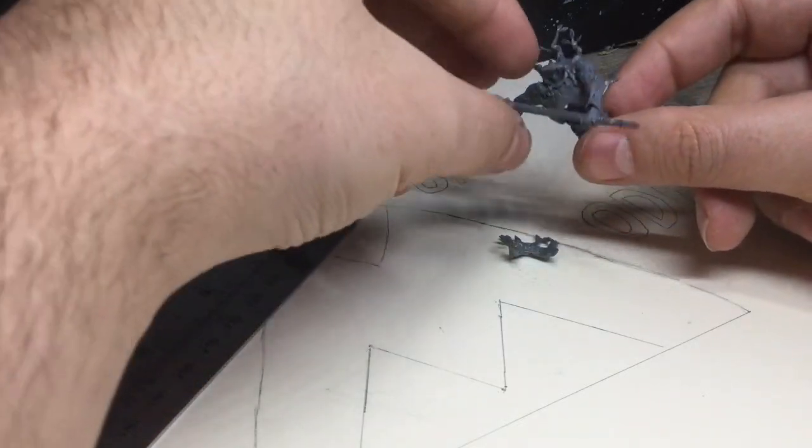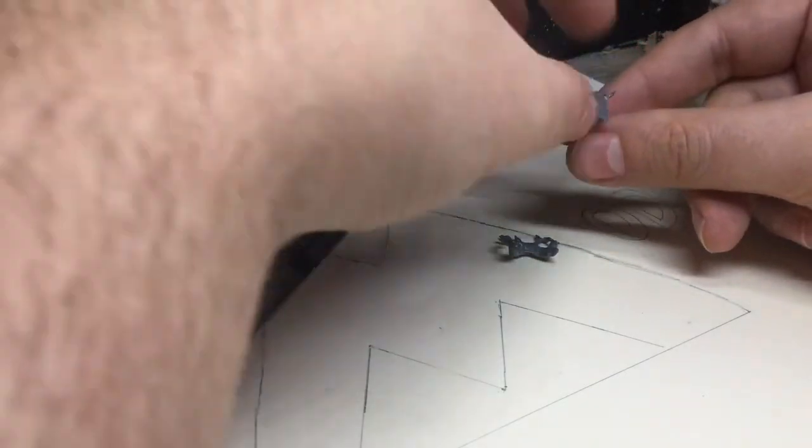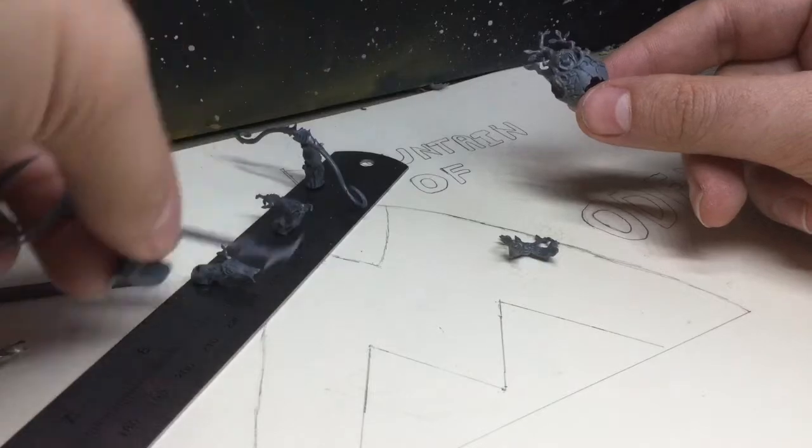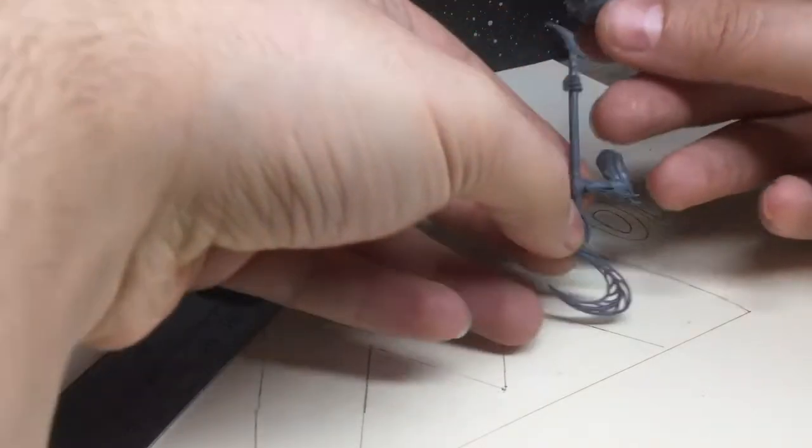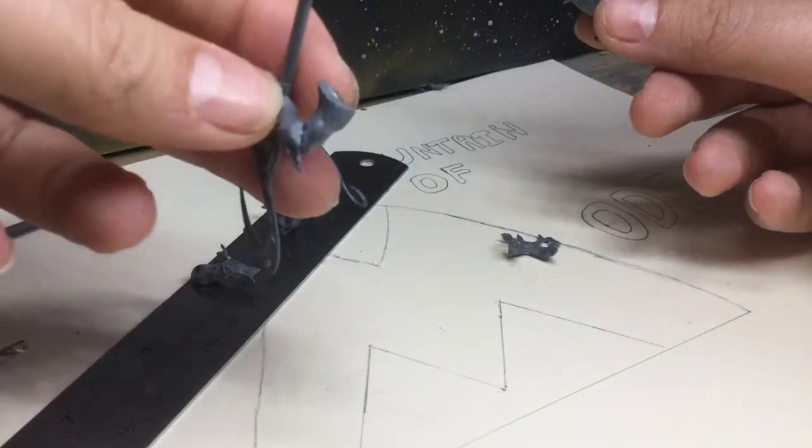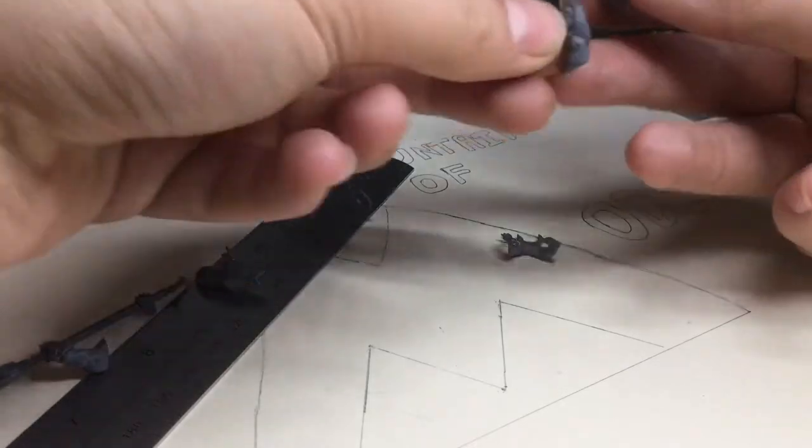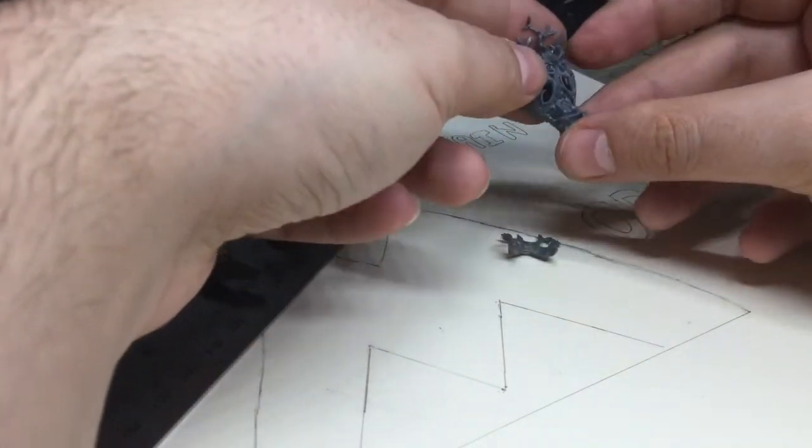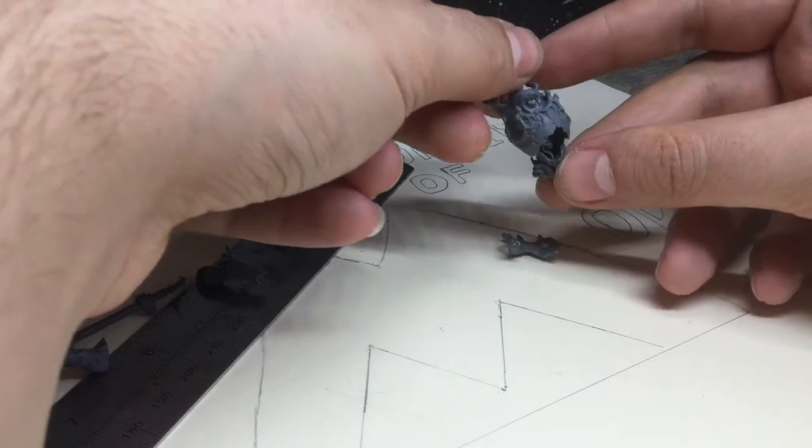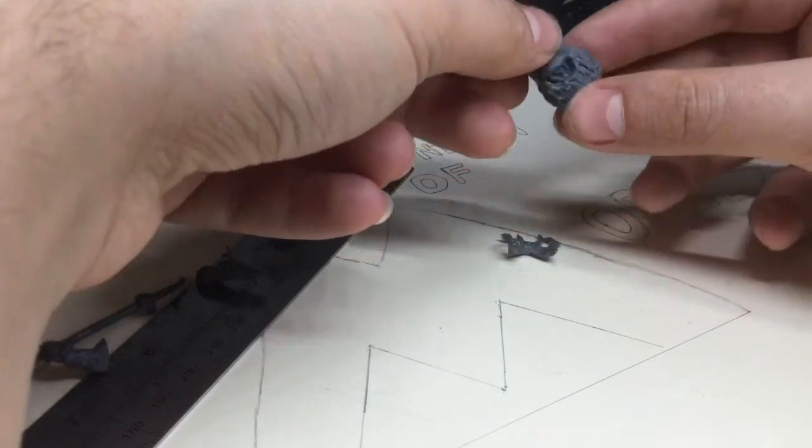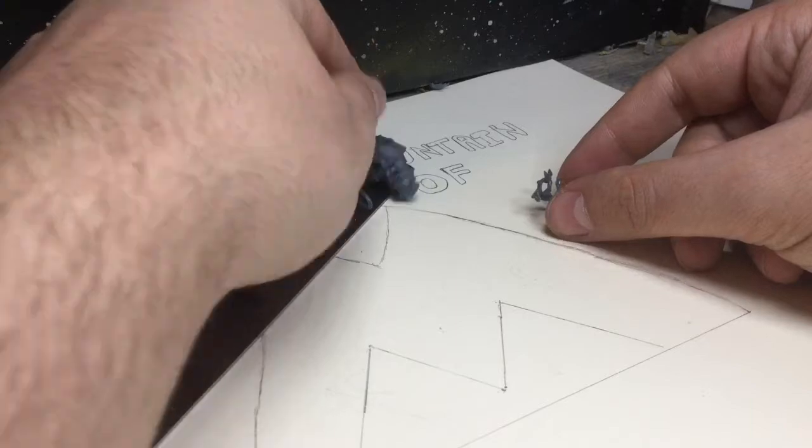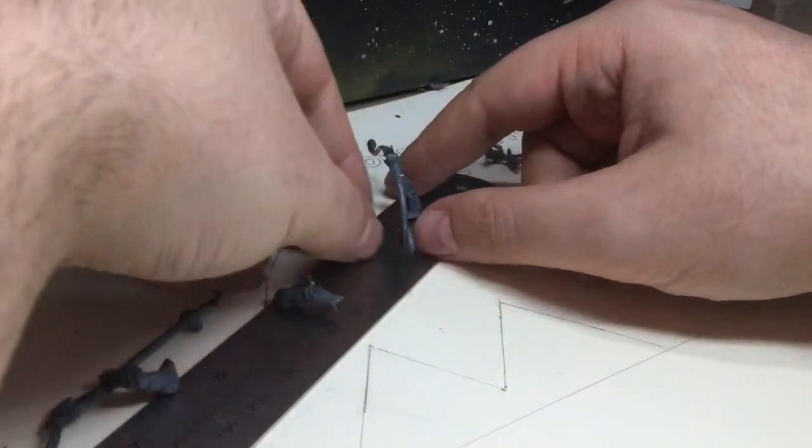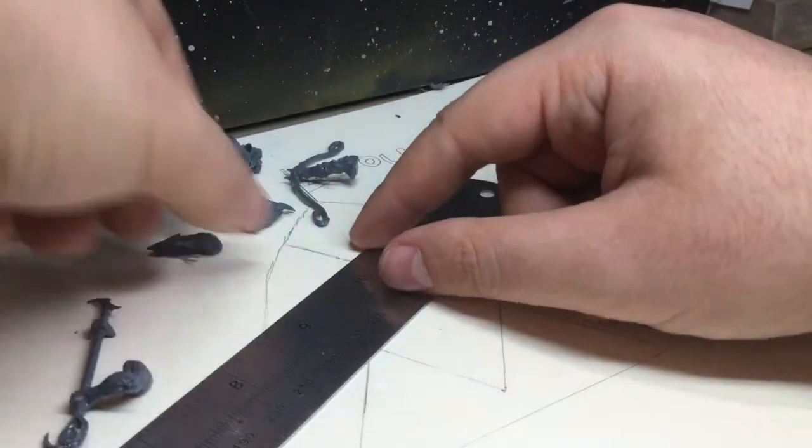But that is a hopefully alright tutorial on how to magnetize the arms of Kurnoth Hunter. So yeah, once the arms are magnetized, then continue with the rest of the model assembly, adding the shoulder pads to the arms, and yeah, legs, head, the rest of it.